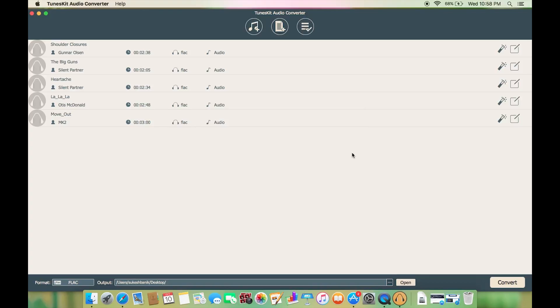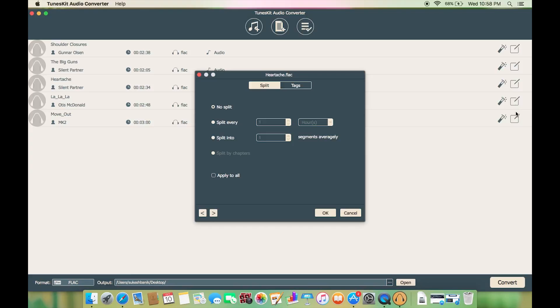If the music files are too big, like if you have an audio book, you can split them into different parts either by time, chapter, or segments, so that you can choose the exact part of your music to play without any problem.